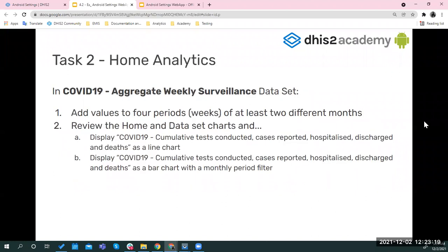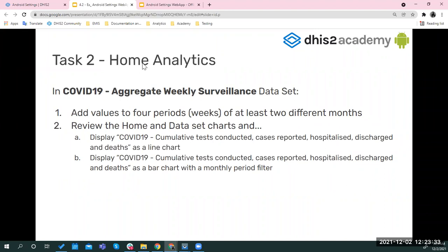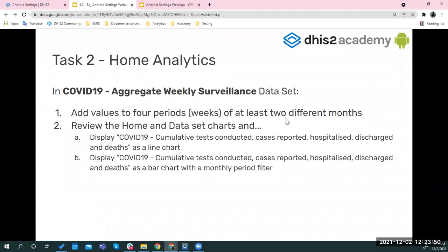In the second task, it's about the home analytics. So that home analytic, the data that is there, it's from the COVID aggregated weekly surveillance data set. So you need to go to that data set and add four periods, which I know are weeks of at least two different months. If you already have that information you don't have to add anything else, but if you're missing, or if you want to add different months, just to see how the filter of the period works, then you could do that.